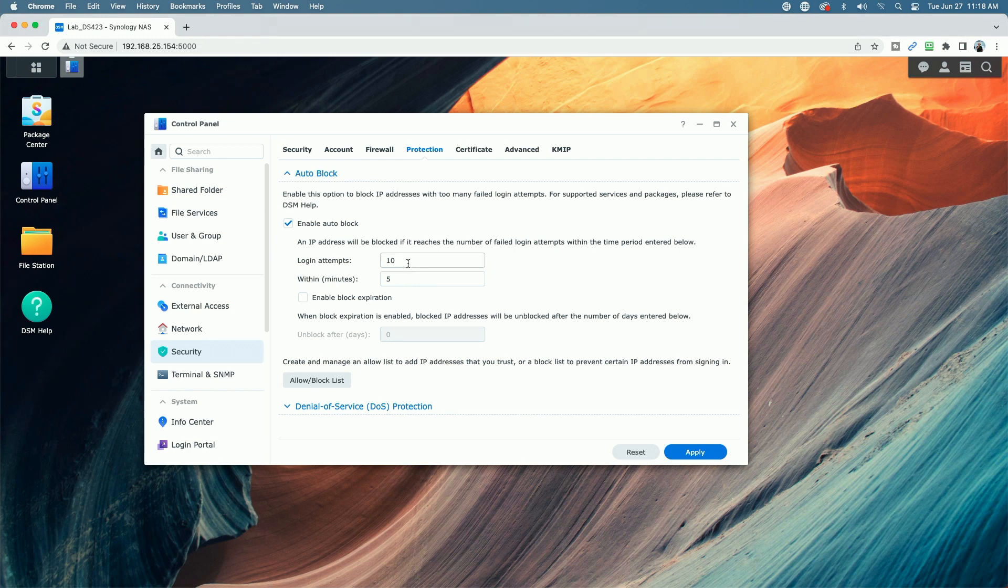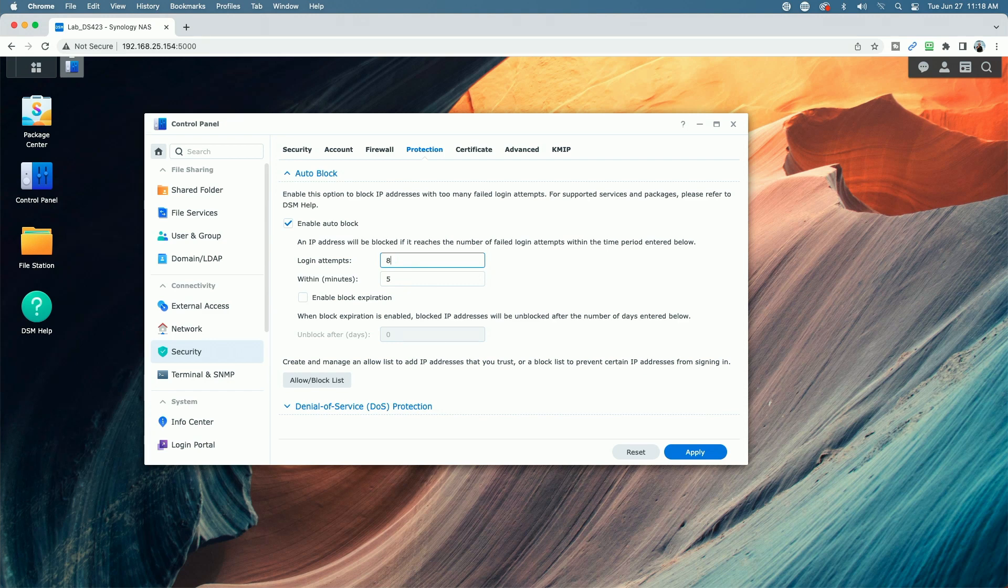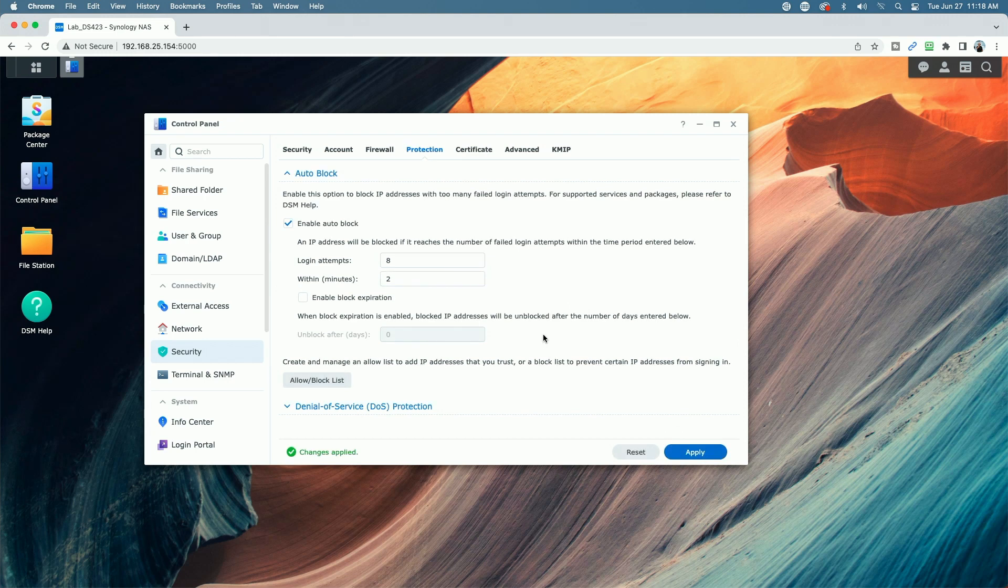If that works for you, you don't have to do anything else. I like to change it. I like to use eight logging attempts within a two minute period. Again, that's just my own personal preference. And then make sure you hit apply if you do make any changes.